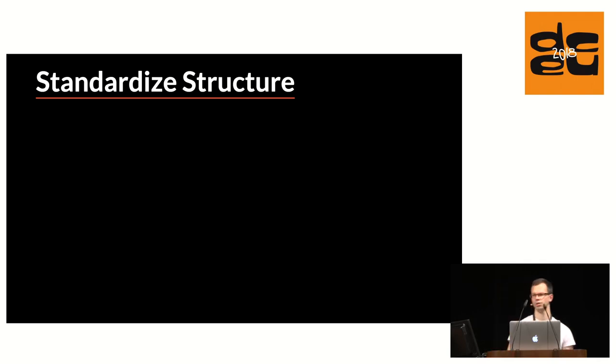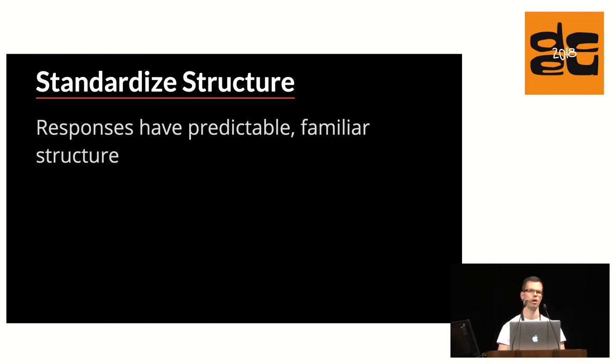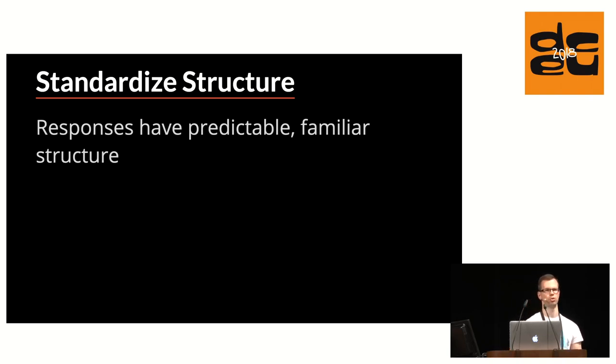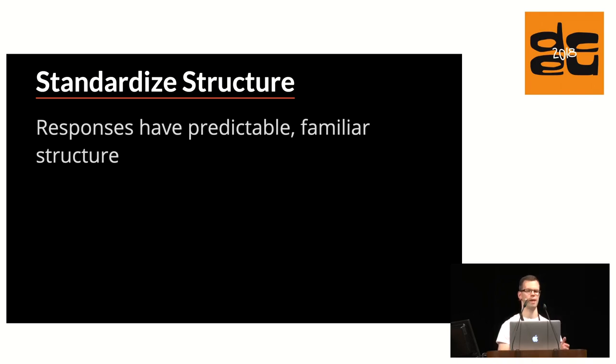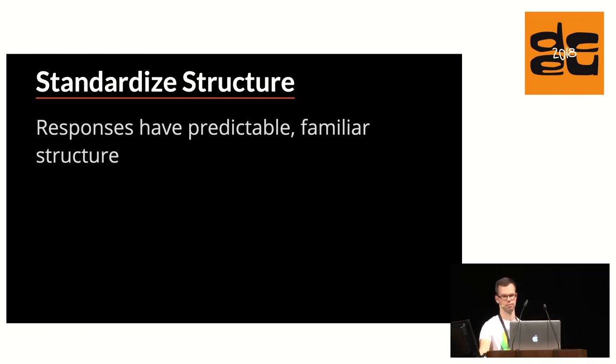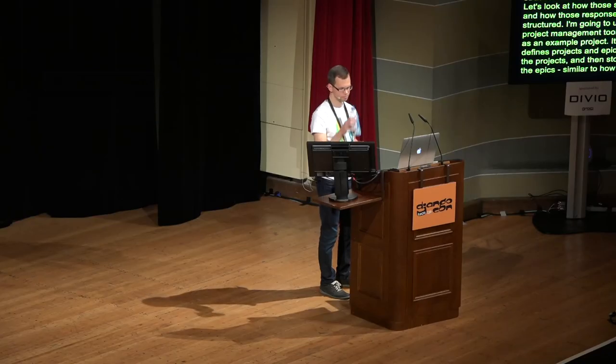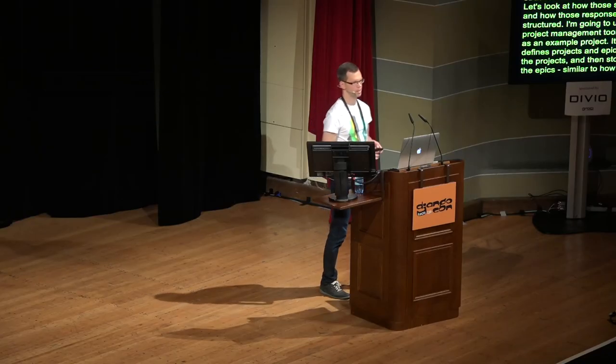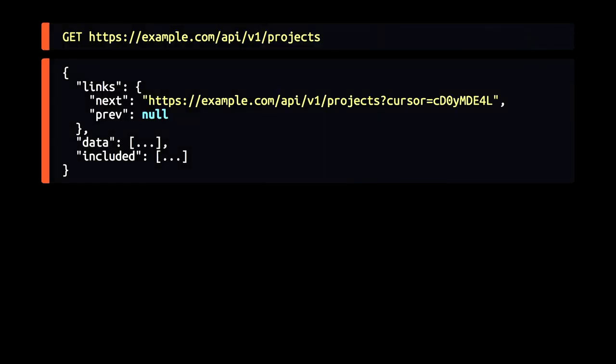One of the most important aspects of JSON API is that it defines a generic yet flexible structure for the API responses. So let's look at how those responses are structured. I'm going to use a project management tool of sorts as an example project. It basically lets users define projects and then epics within those projects and stories within the epics, kind of similar to how Basecamp works. So here we can see that the client makes requests to the project's listing, and the response document has three top-level members, the links, the data, and the included. And let's look at those one by one.